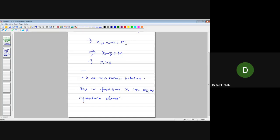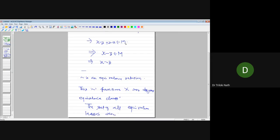The set of all equivalence classes is denoted by x/M. Let us find out what x/M actually is.